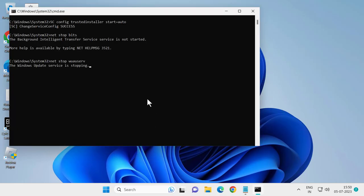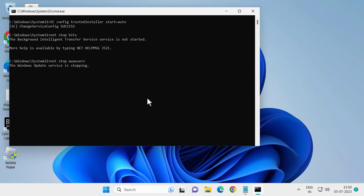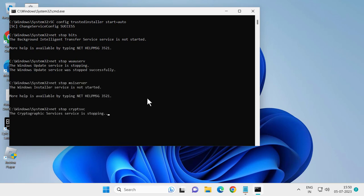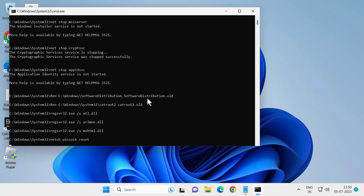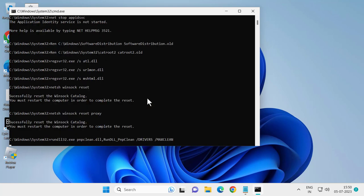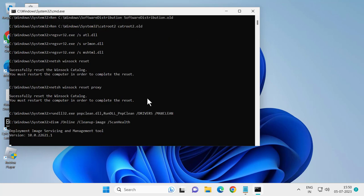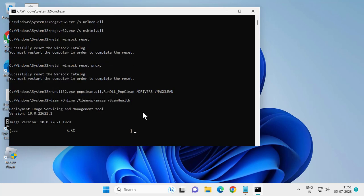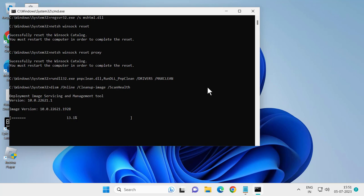Select Yes and wait for it — it will take some time to finish. After it reaches 100%, close out of it and restart your PC. After restarting, your problem will be resolved.